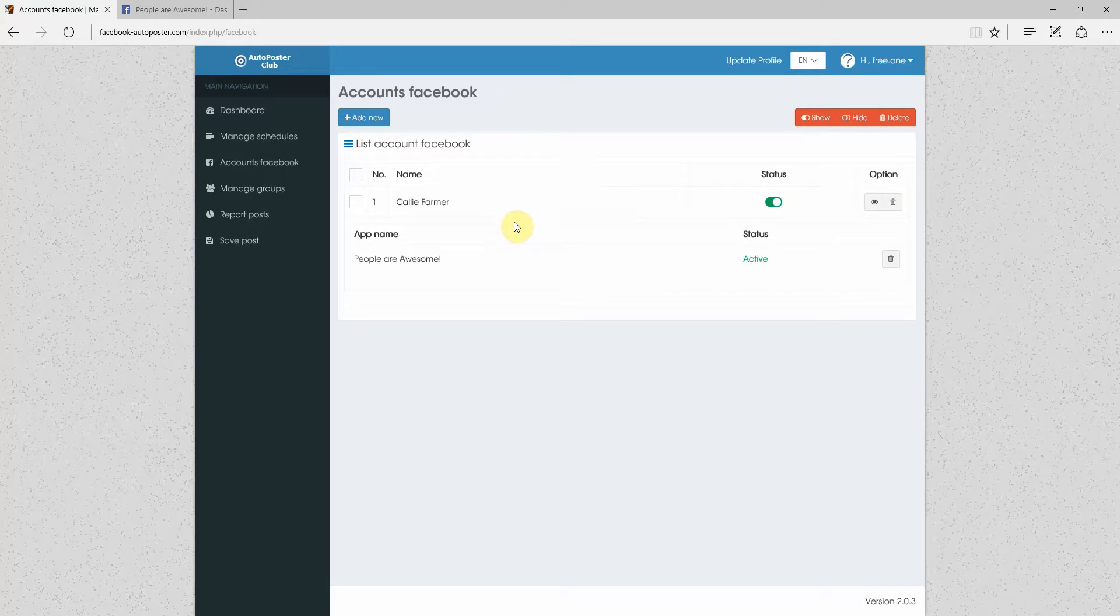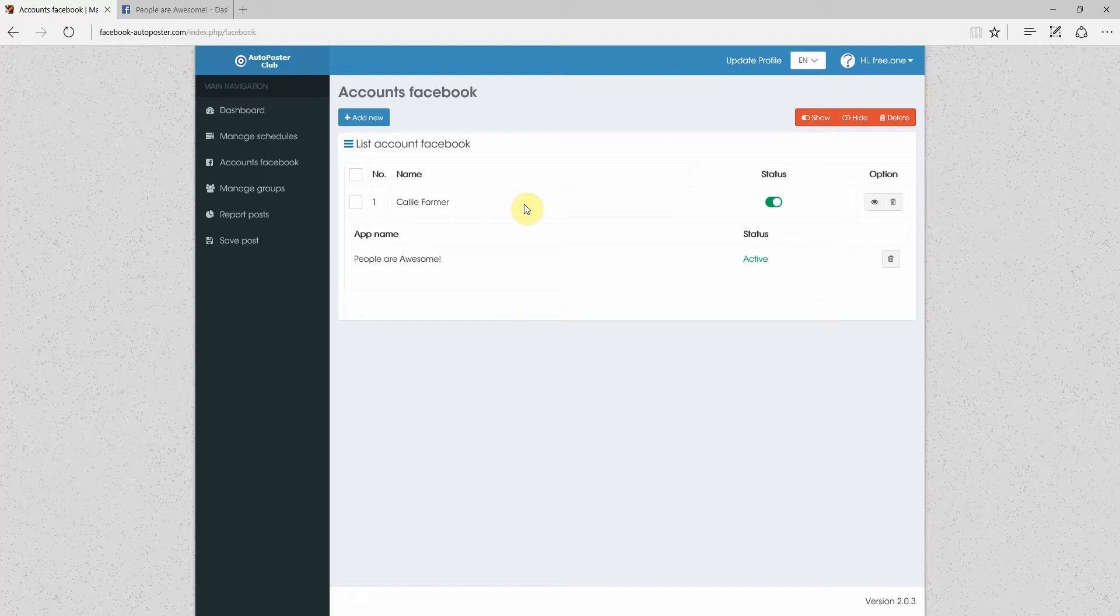It has also happened before where Facebook has banned a profile if you post too often. And I do not want to risk that with my main profile. So I generally just create secondary profiles that I use for that. And there we go. We are set up.